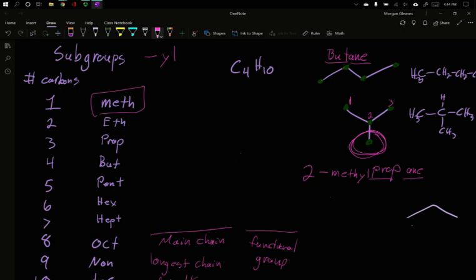So lower right here we have just regular propane. If I want that extra methyl coming off, or the extra carbon coming off the second position, it becomes a two-methyl propane. This is how we indicate when there are carbons that aren't part of the main chain. That they're attached to the main chain.